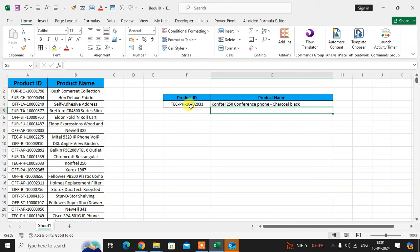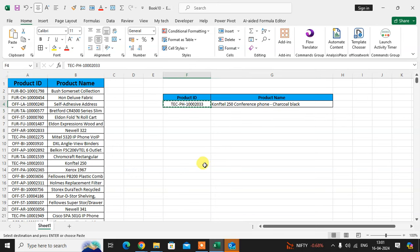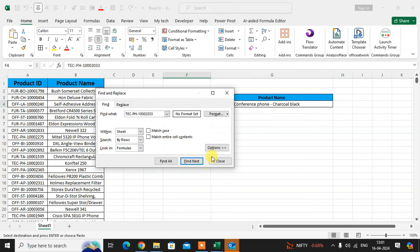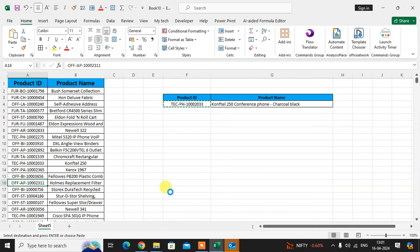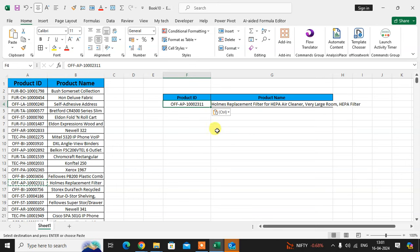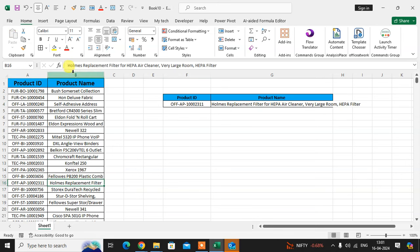Just enter here. Here you see as per the product ID, the product name is shown here. Suppose I enter this product ID—you see here this product name shows here. The formula bar shows the full product name.